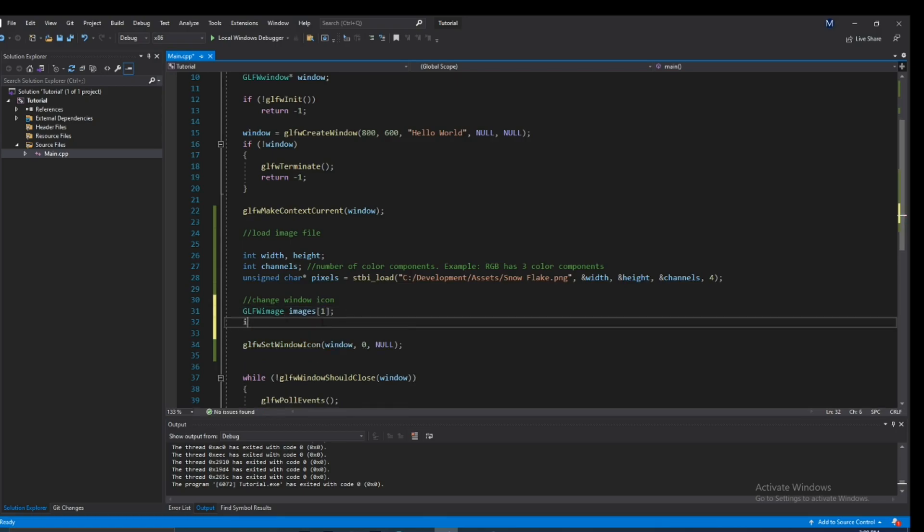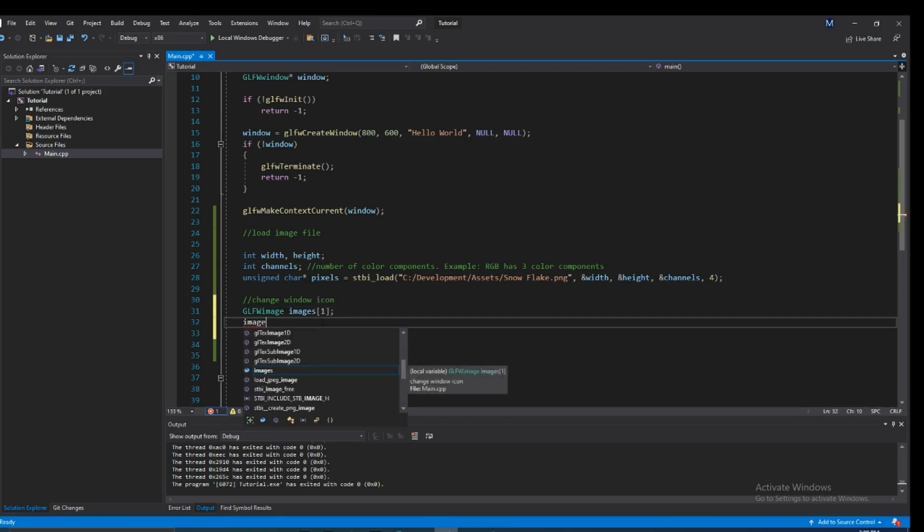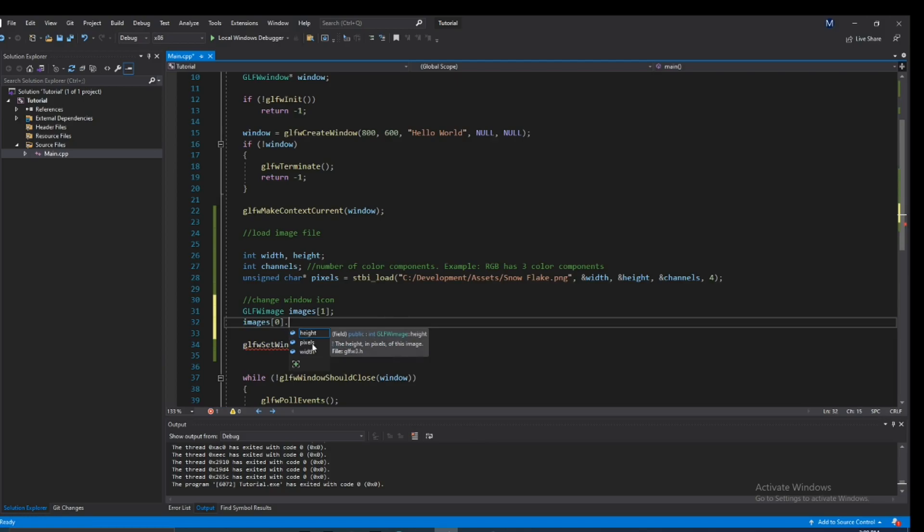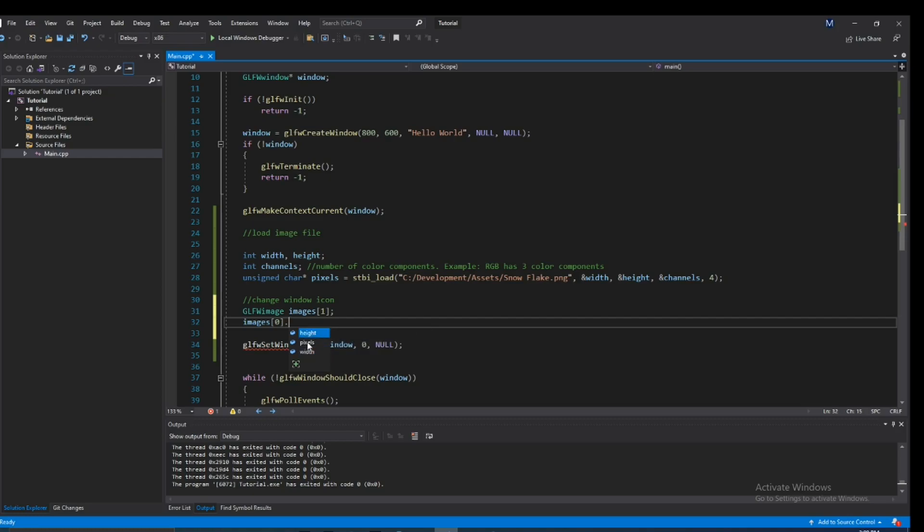If we go ahead and access this very first element in this array, our very first image, you'll see it's a struct that has three things in this field, three variables: width, height, and pixels.